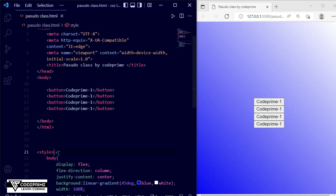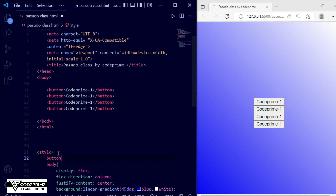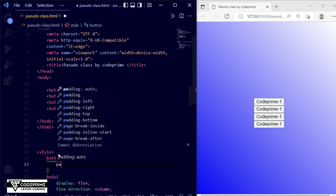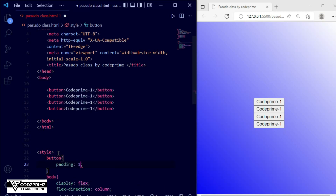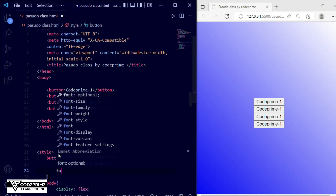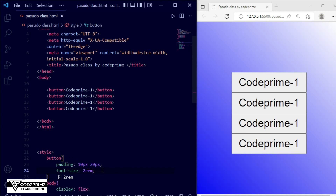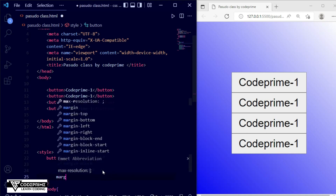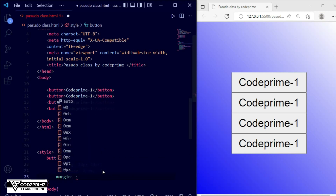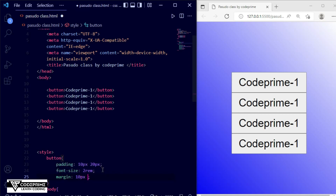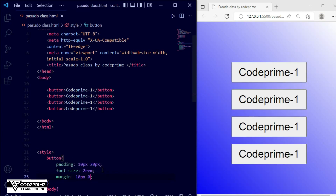Now let's take the button tag and set some CSS for it. I'm writing padding of 10px and 20px to increase the padding, and font-size of 2rem. I'll also set margin top and bottom to 10px and left-right to zero. Now we have the basic HTML and button styling complete.